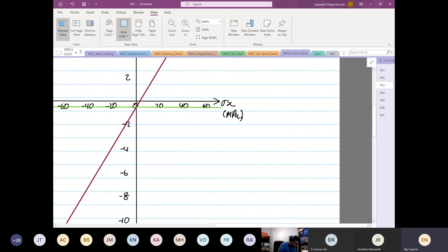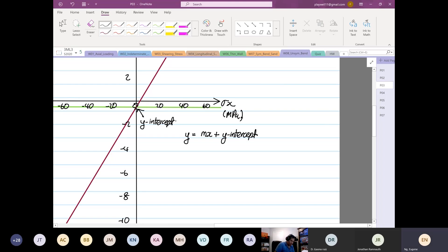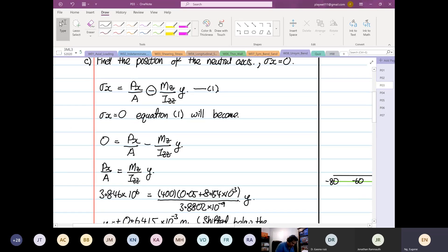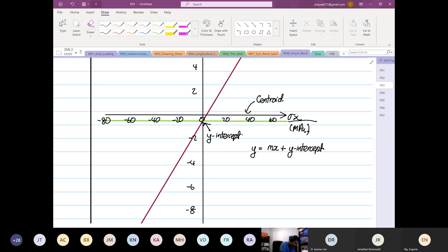We look at y = mx + y-intercept. We want to find this y-intercept. I told you guys — high school math! You don't need to do bx/A minus Mz/Iz. This position, as I mentioned before, this is your centroid. The other position — the green one — this is your neutral axis.